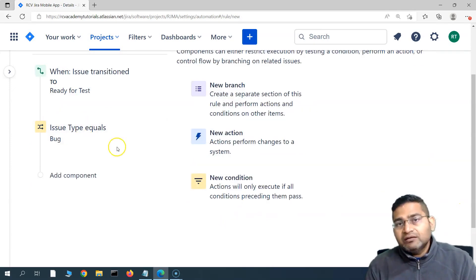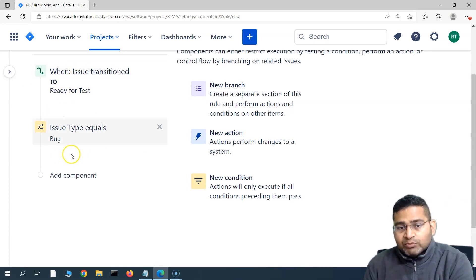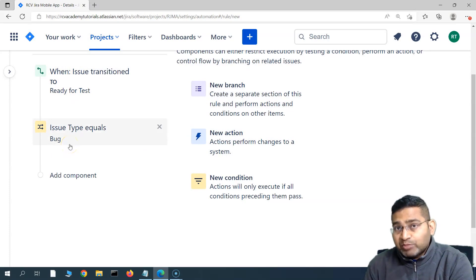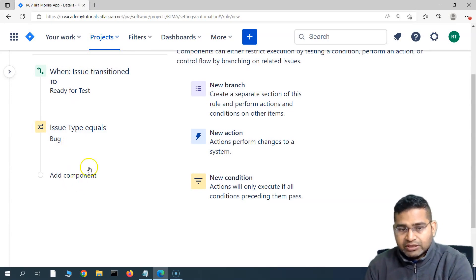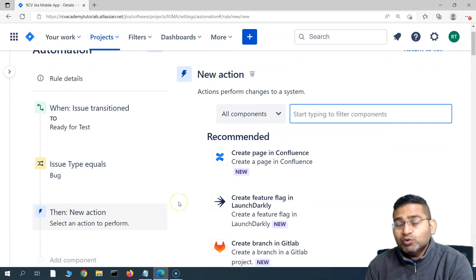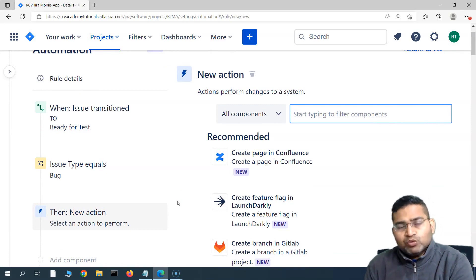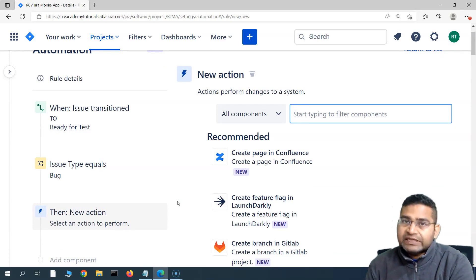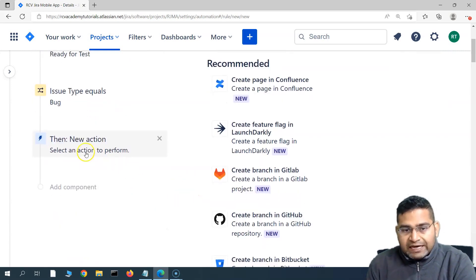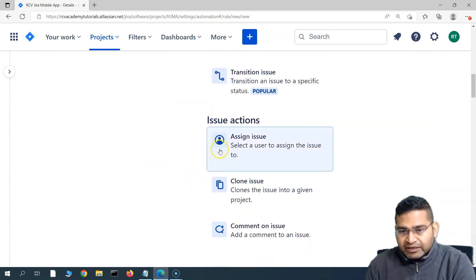Only if that condition is met, go ahead and run this particular rule. So whenever the issue is transitioned to 'Ready for Test', it will be checked that the issue type is 'Bug', and then the rule will be executed. Now if this case is satisfied, we add the action. We'll add a new action to notify the person who has reported this particular defect.